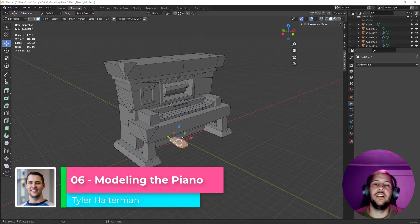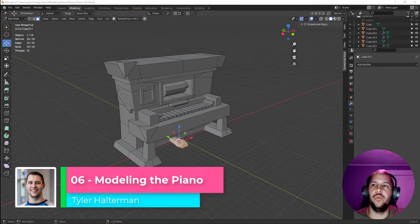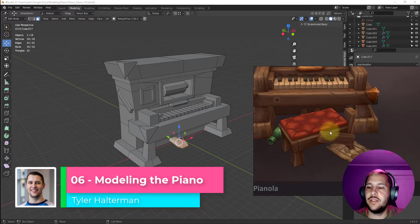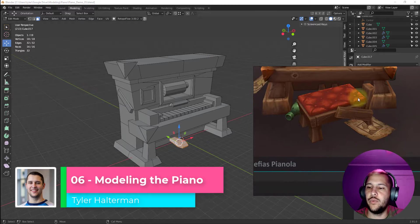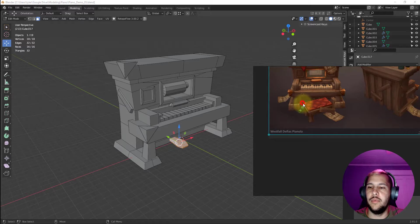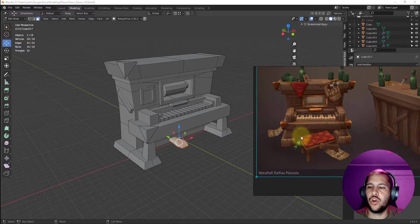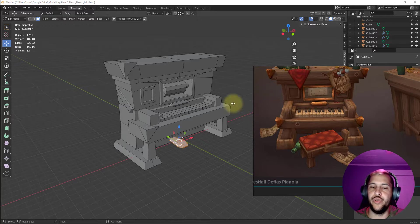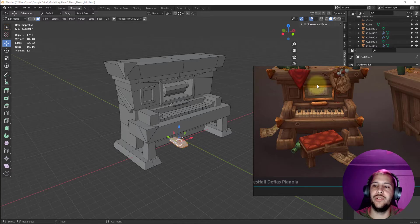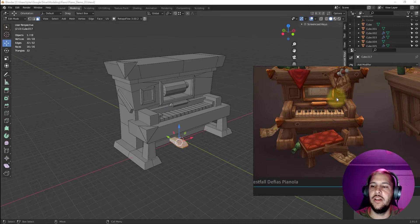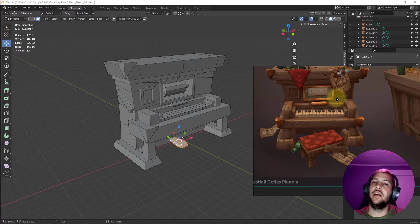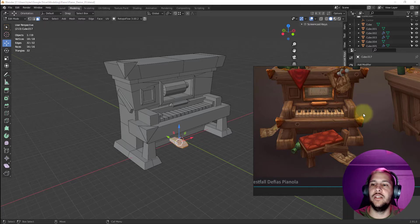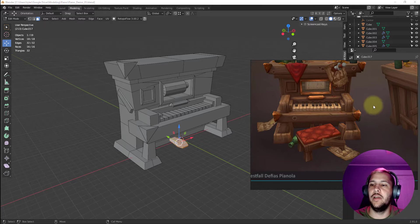Hey everyone, in this video we are going to be modeling out this stool. We're also going to work on optimizing and reducing our poly count, making sure we know exactly what we're looking for when it comes to eliminating n-gons and unwanted edges.